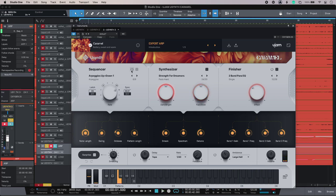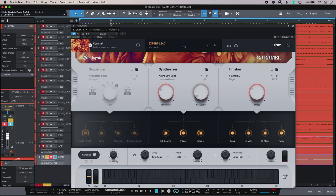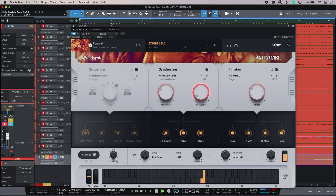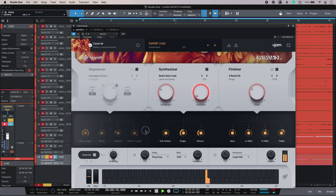I've also got this very organic-sounding lead. I've dialed in some delay down here. Very easy just to get sounds.